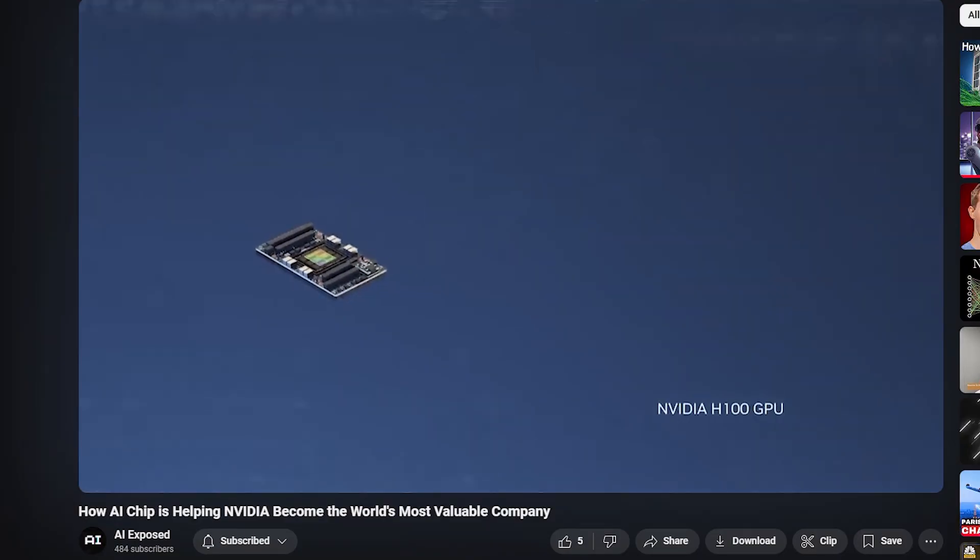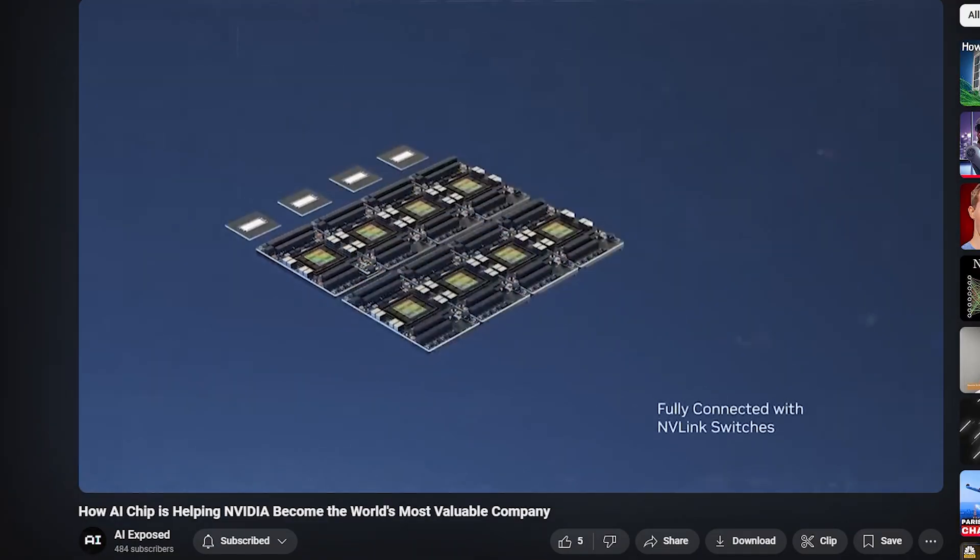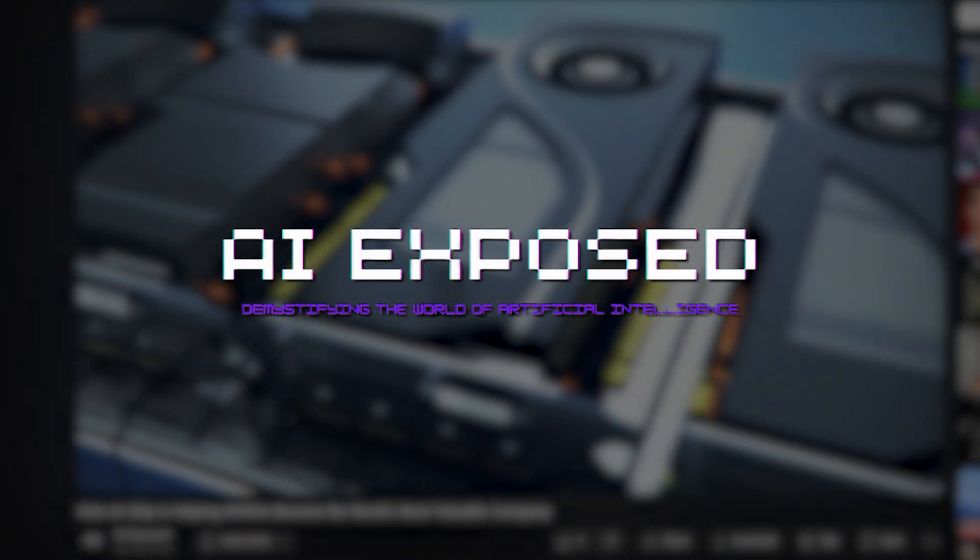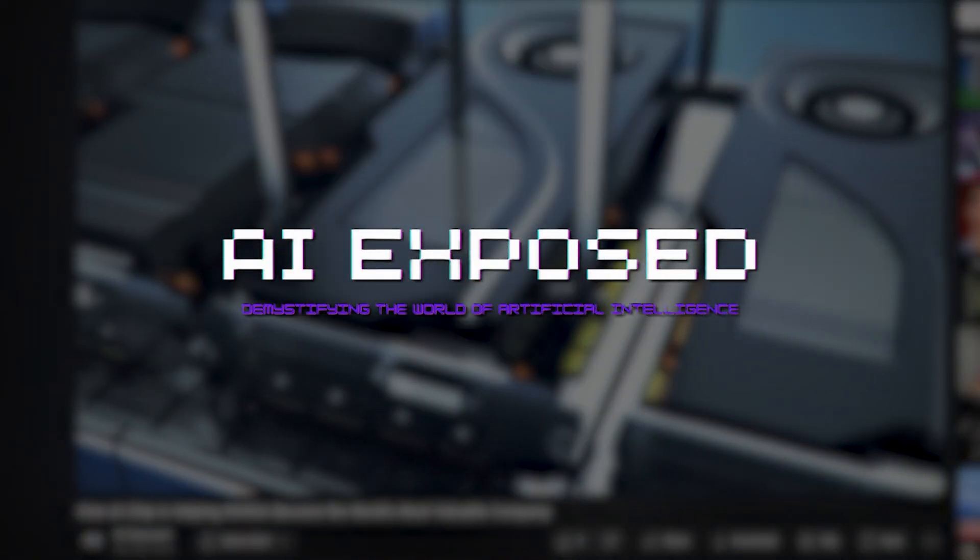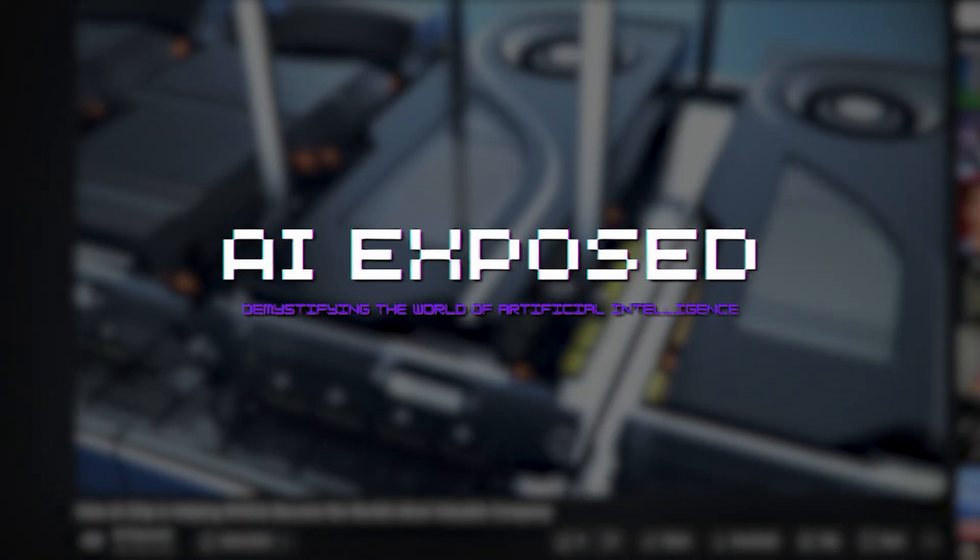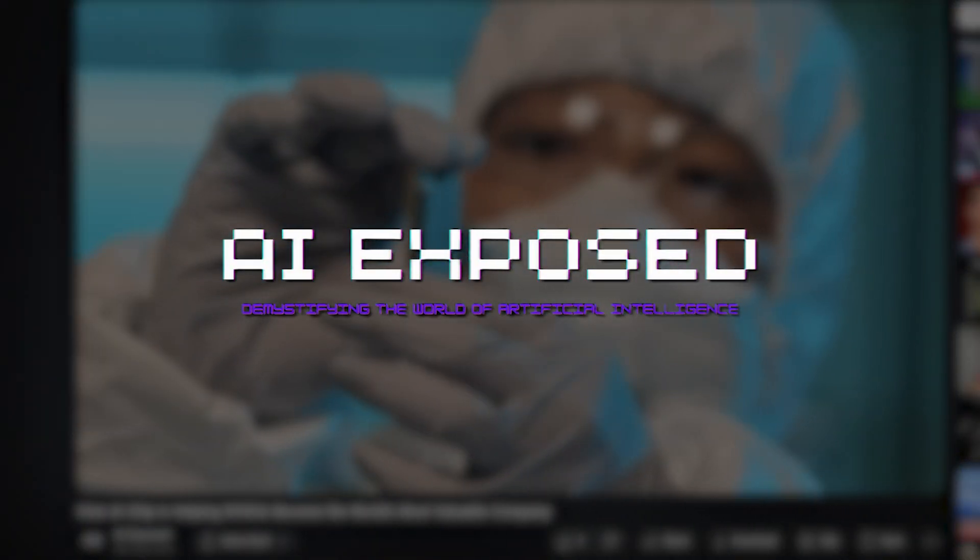Here's another video AI enthusiasts loved watching. This is AI Exposed, demystifying the world of artificial intelligence, one video at a time.